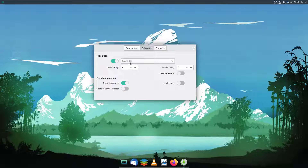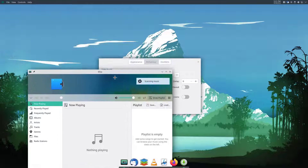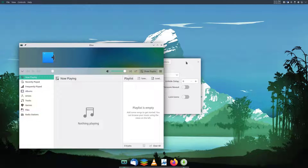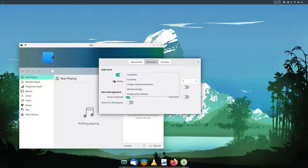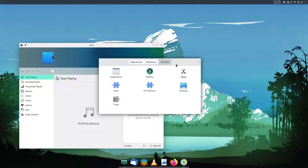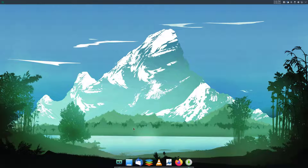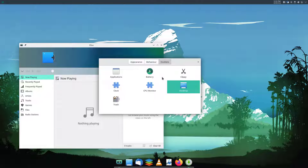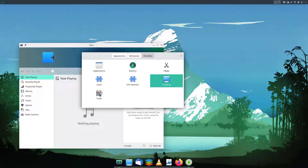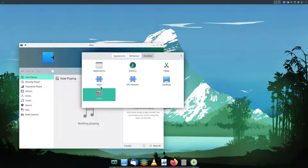Under Behavior, there are options to hide the dock. 'Intellihide' will hide the dock whenever another window overlaps with it. You can set different hide modes, and also configure the hide and unhide delay. You can also add docklets to the dock — for example, dragging in the Desktop docklet lets you click it to show the desktop, and click again to restore all open windows. There's also a Trash icon to view deleted files, and you can add battery, clock, and CPU monitor docklets.